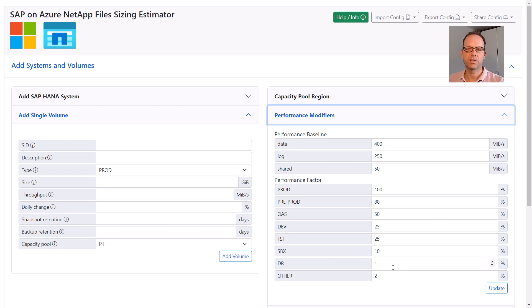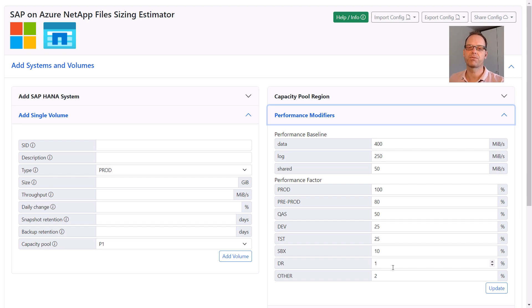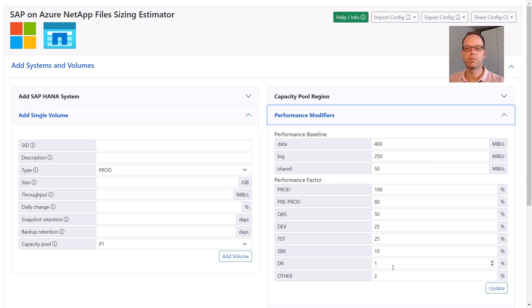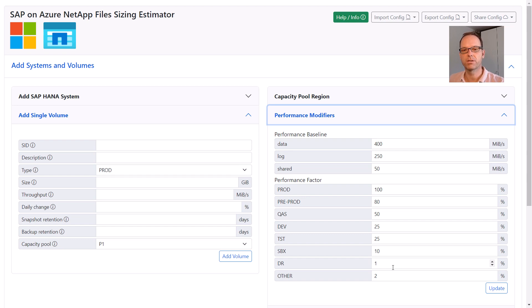But non-prod systems don't need to fulfill the KPIs and usually also don't really need that much performance. To start with, keep the default values, which are based on best practices and experience from thousands of sizings we've done in the past. One comment on the DR value. This is set to the minimum value of 1% because we want to use ANF cross-regional replication for DR protection.